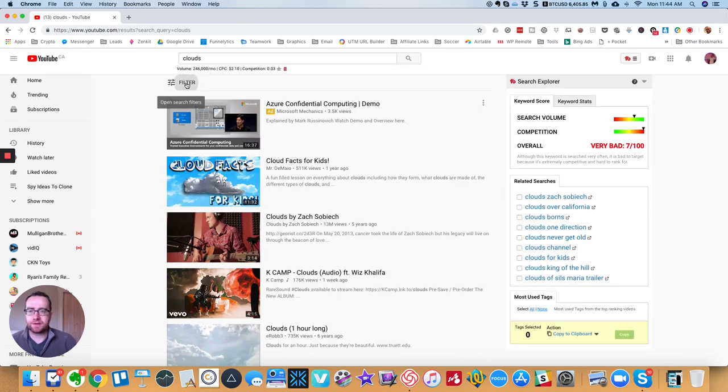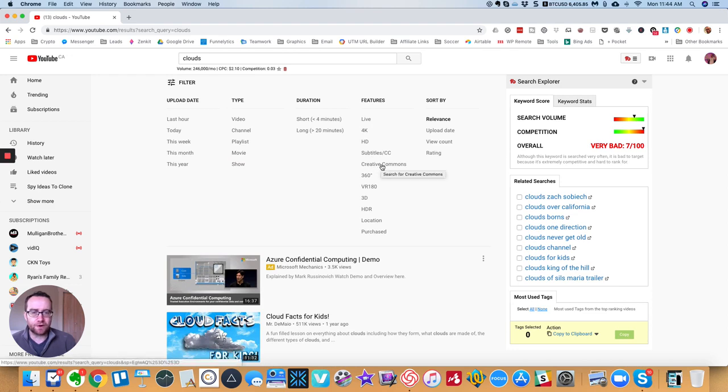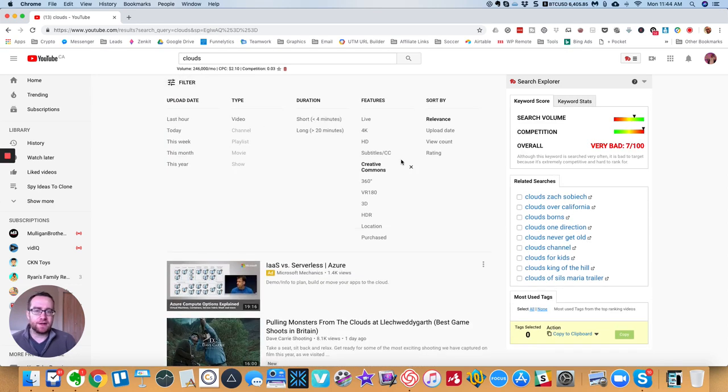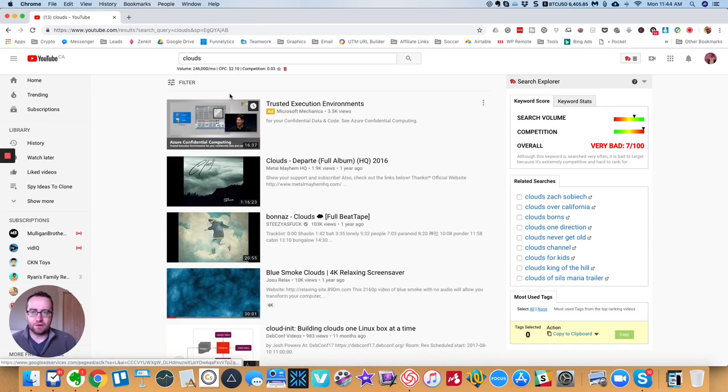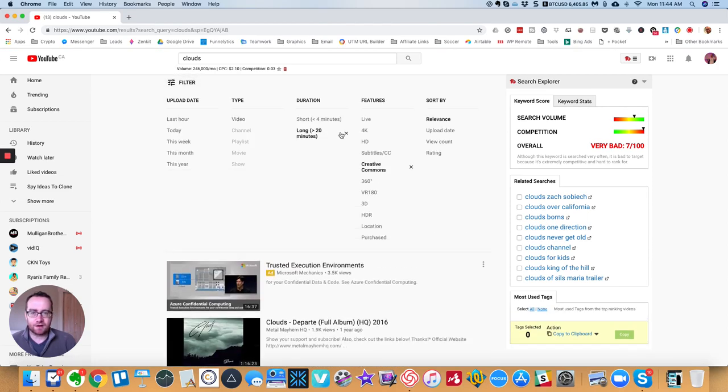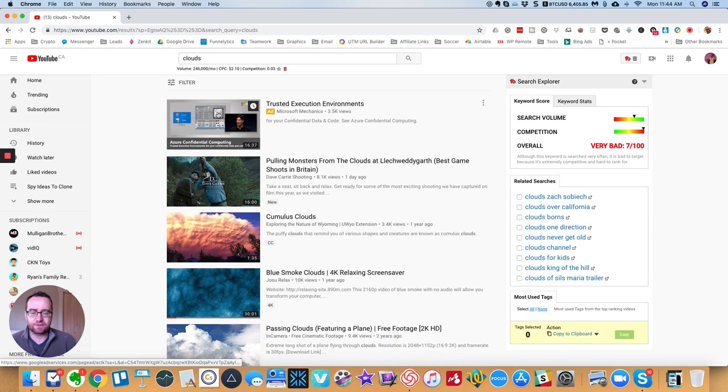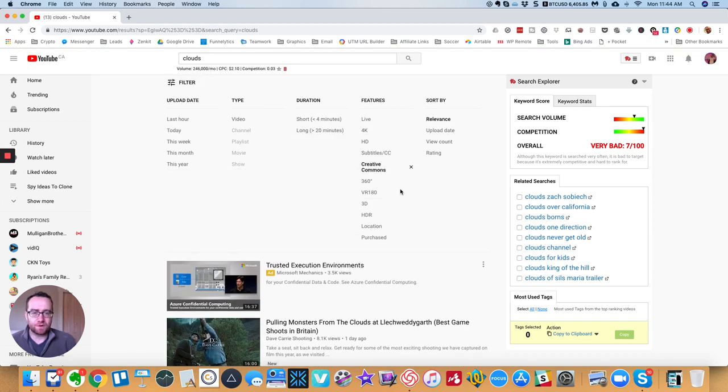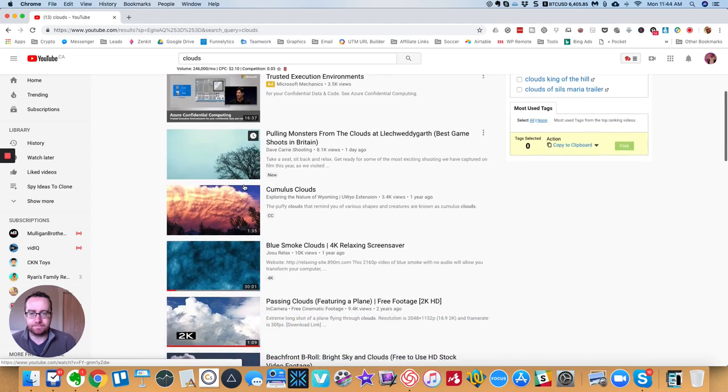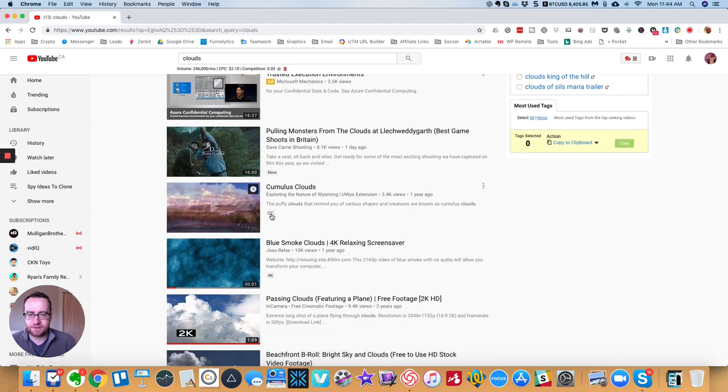And then what you can do is you want to filter and you want to filter for Creative Commons. Now you can overlay these and have different filters. You can have long videos that have Creative Commons or just short videos that have Creative Commons. But basically, once this is checked, this is only going to show you videos that have Creative Commons.